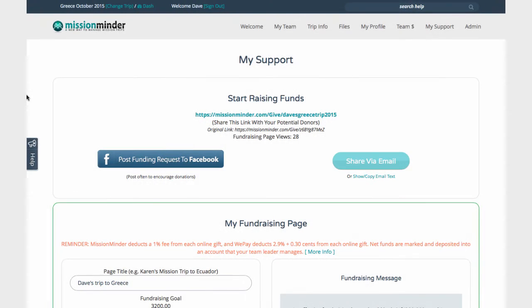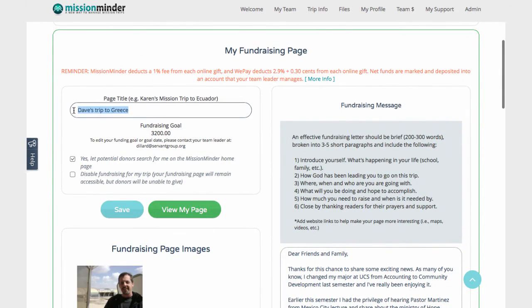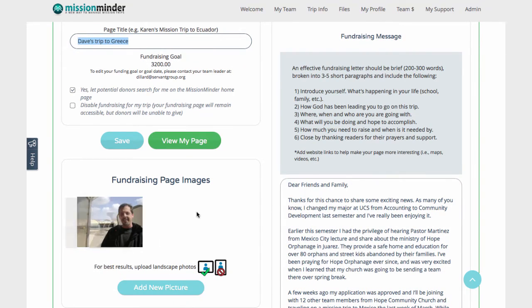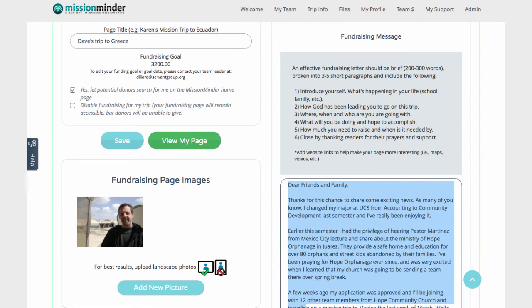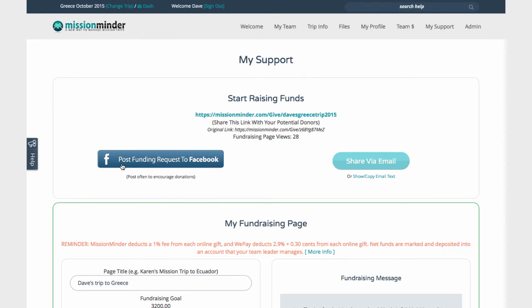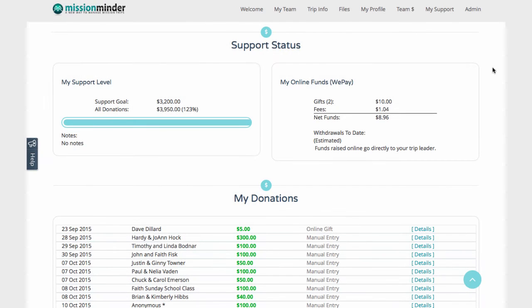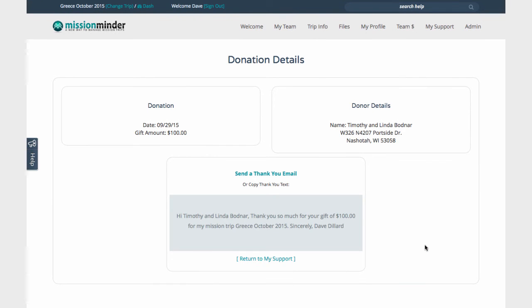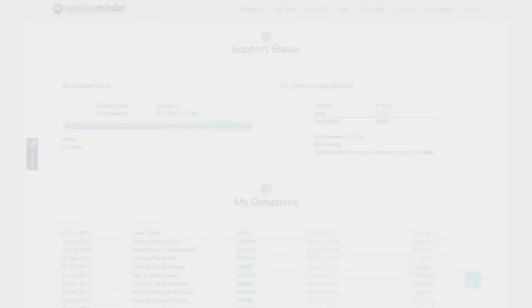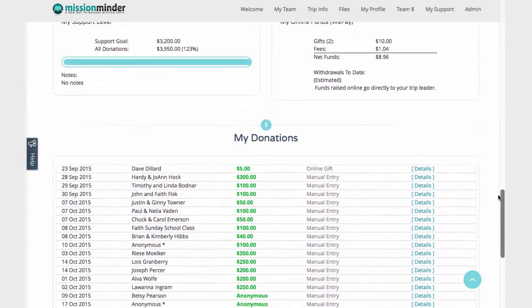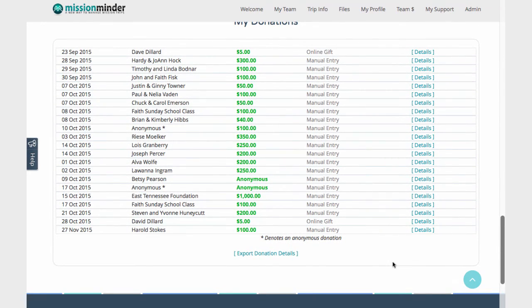On the My Support page, team members can customize their personal online fundraising page with a title, picture, and support raising message. You can click to share your fundraising page on Facebook or by email, and choose to get an email or text message each time someone makes a donation. At the bottom of this page, team members can see a list of all their donations, whether posted manually or received online, click to see more details, send a quick email thank you note, or export a spreadsheet of all their donation details, except for those marked as anonymous.